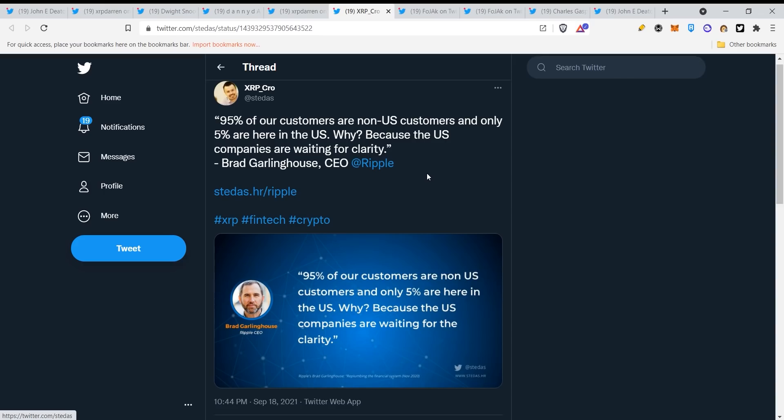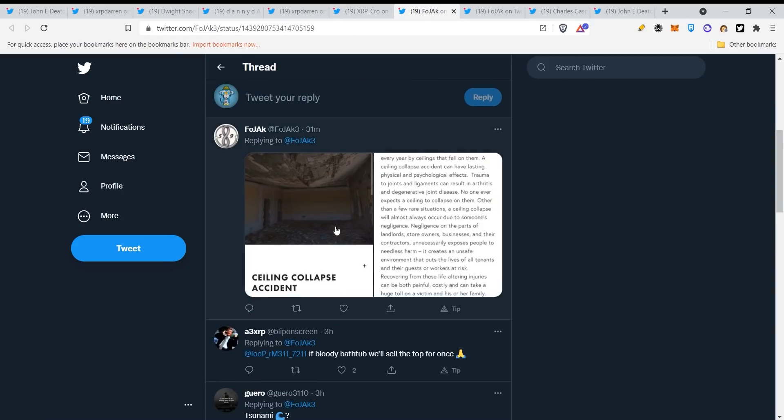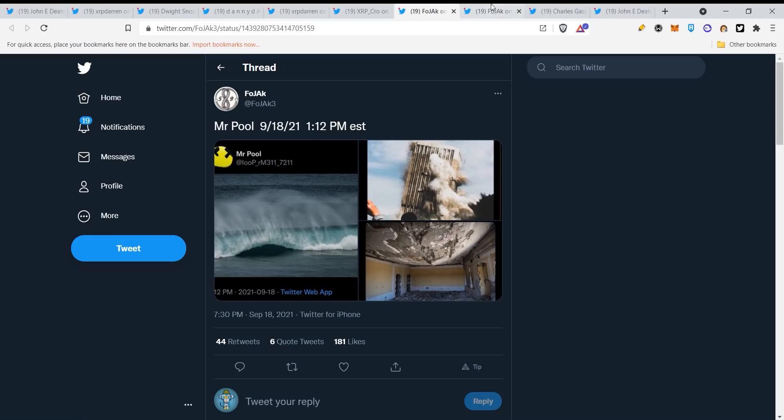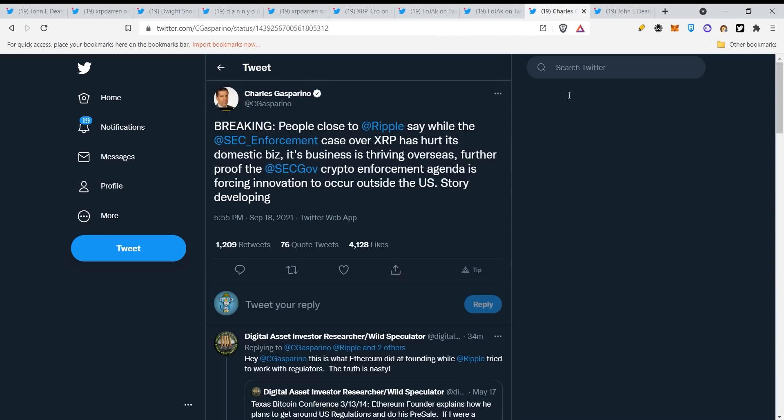Here you can see ceiling collapse accident. Mr. Pool is tweeting major collapses guys, and I think he's relating to the stock markets and the economy which you can clearly see is almost upon us.